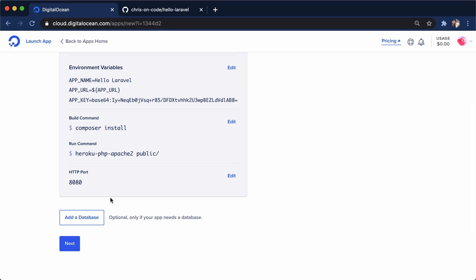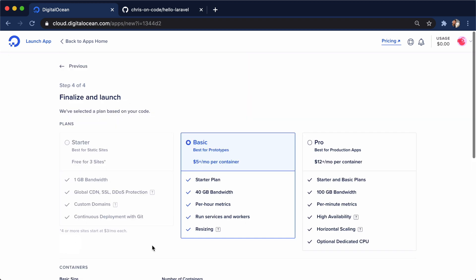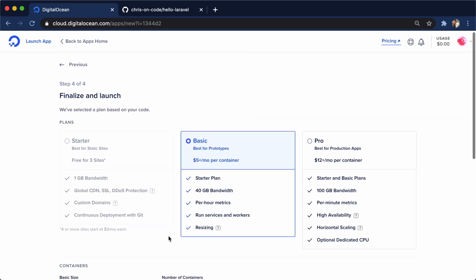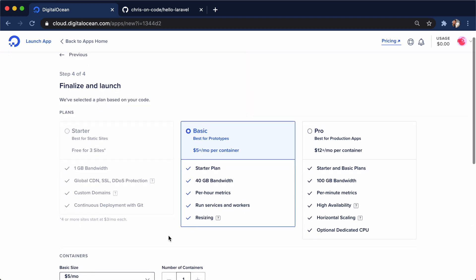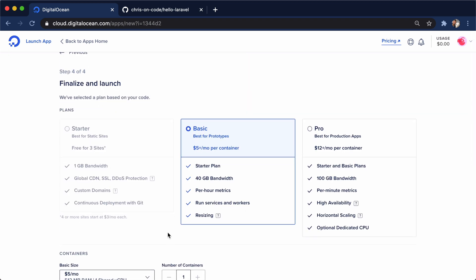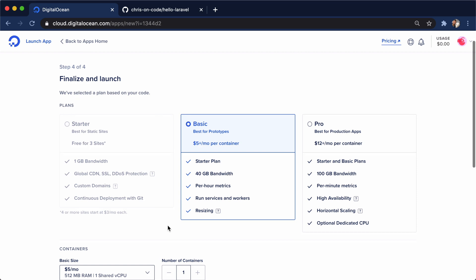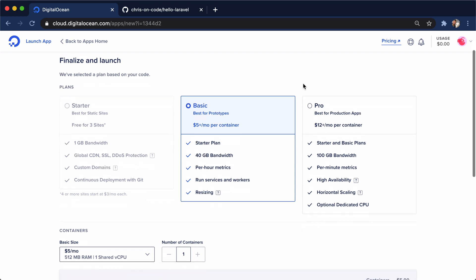So I'm going to go ahead and hit next. And this is going to get us to the pricing page. So for our Laravel app, it's kind of a hello world app. So a prototype, the basic tier is good enough for us. There's also the pro tier for our production level applications. But what's really interesting is that you can change this after the fact. So let's say our app starts getting a lot of traffic. We can go in and change this and upgrade it to the pro account.